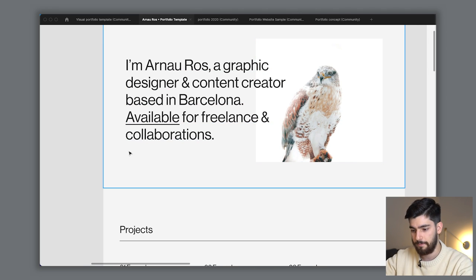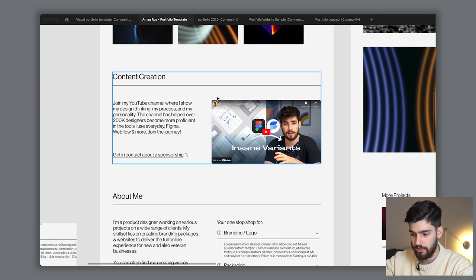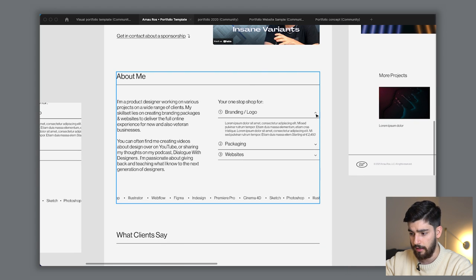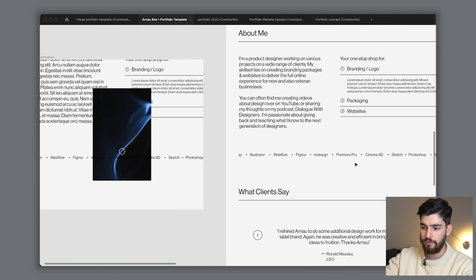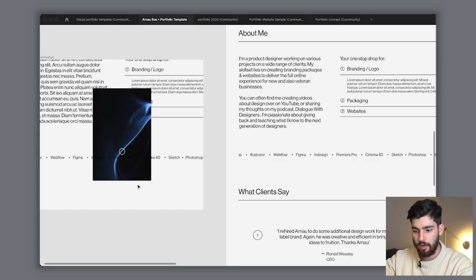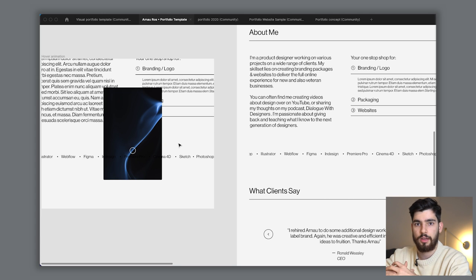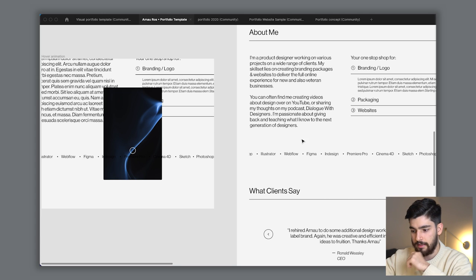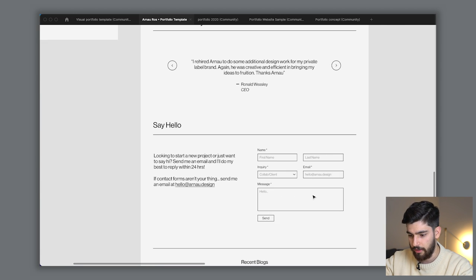As we scroll down there's a specific section just for content creation. I want to showcase all the work I do — whether it's for clients, for YouTube, a podcast, whatever it is. Down here we have an about me section with a dropdown of all the things I do — all the packages, branding, websites, and so on. In this section there are elements that scroll infinitely to the left, and whenever you hover over one, an image pops up showing a project where I used that skill or tool. We've also got a simple testimonial, a contact form, recent blogs, and a newsletter.